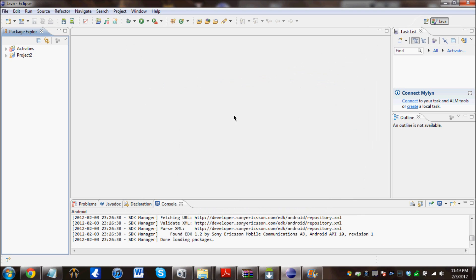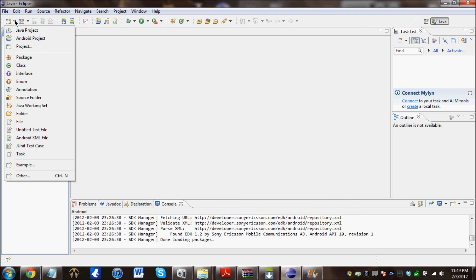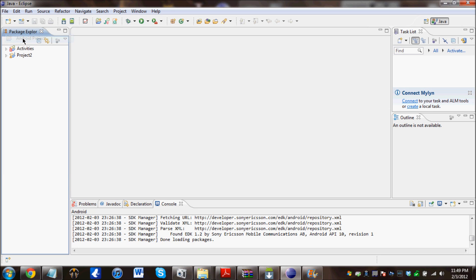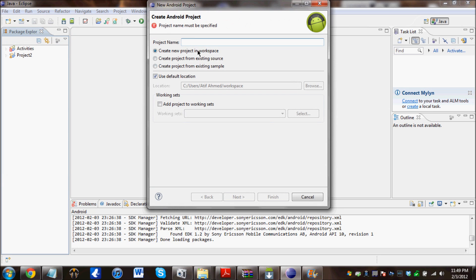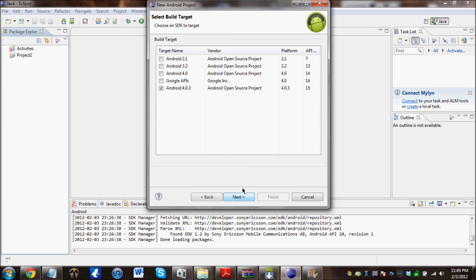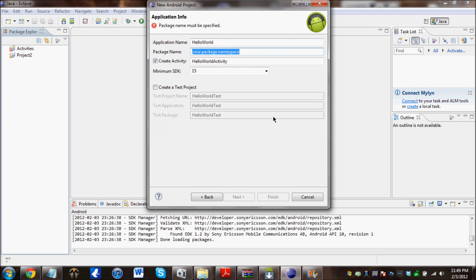And now we are actually going to create the code. What we do is click over there, Android project. And this should pop up. For the project name, type in HelloWorld. And click on next. And then choose Android 4.0. Actually, 4.0.3 should be fine too. Just select that.